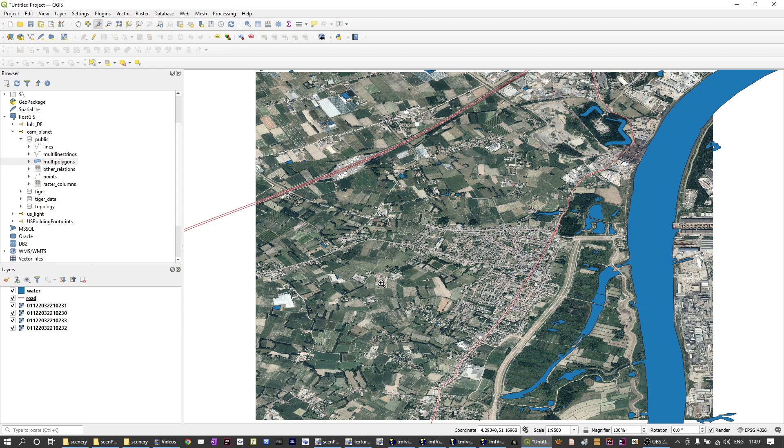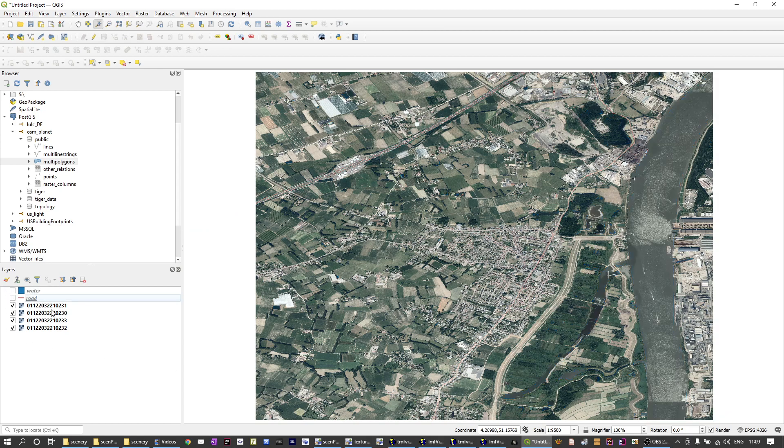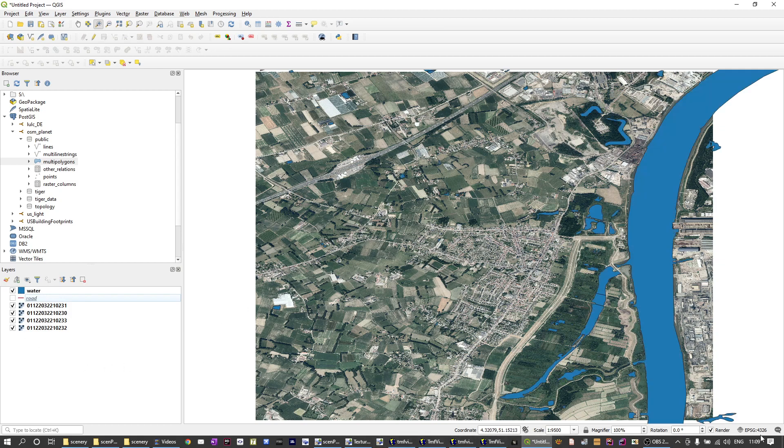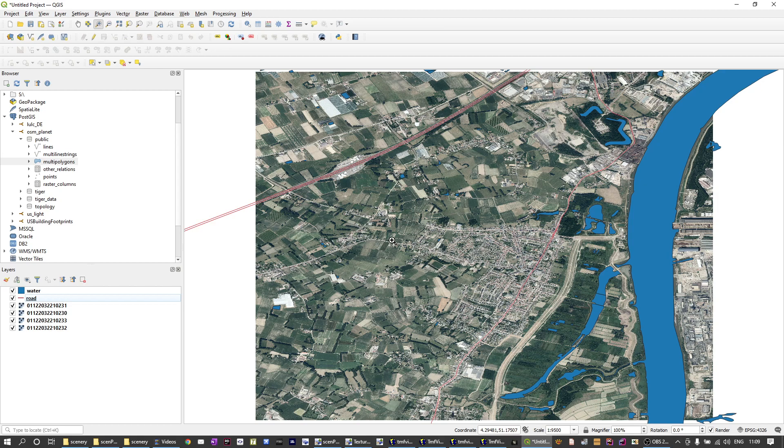I'm going to do a quick example where I use some real world data to make some photo scenery. At the moment you're looking at QGIS where I'm looking at the data I have available. So I have four geotiff files of imagery for a certain area, a shape file with water polygons for that area, and a shape file with some roads for that area. With these three elements we're going to make photorealistic scenery in Semprog.